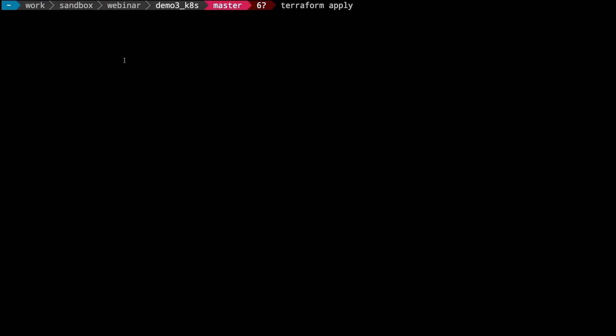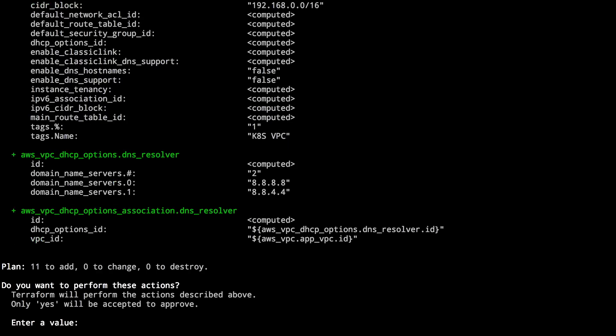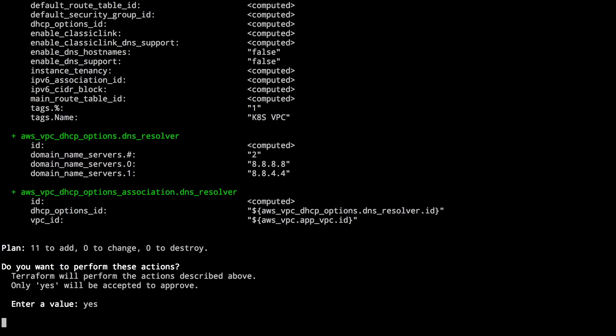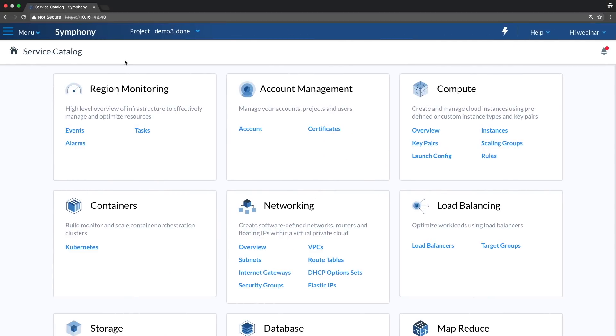First thing we'll do is start with the infrastructure — that's the Terraform. I have here my Terraform code. It will deploy a VPC and isolated network together with all kinds of DHCP options in order to access Docker Hub, which is where the containers will be hosted. Let's look at the network overview.